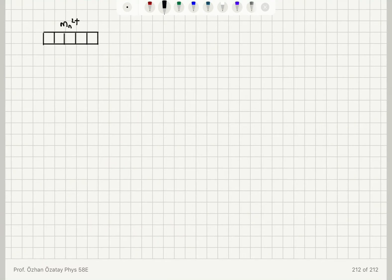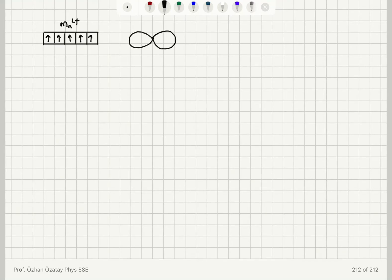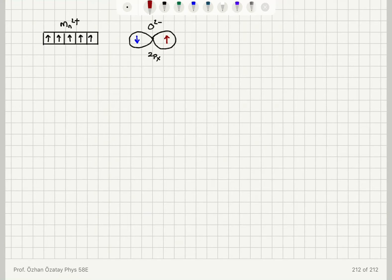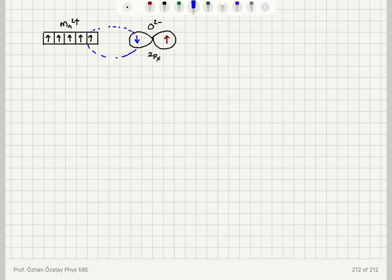Using Hund's rules I maximize spin, placing 5 electrons — all spin-up — in those d orbital boxes. When this lines up with an oxygen 2px orbital, which has two electrons, let's say one electron has spin-down and the other must have spin-up to satisfy the Pauli exclusion principle. This spin-up electron can hybridize with the d orbital of Mn2+ through covalent bonding.